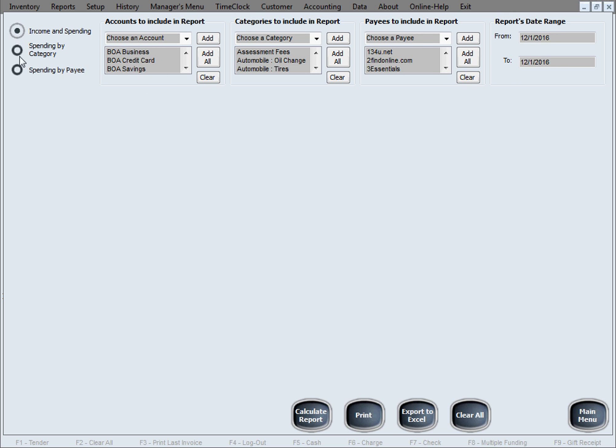And then the format of the report, these three major types. The second one being spending by category means it's not going to give you a line by line transaction by transaction in great detail. But what this one's going to do is it's going to categorize those totals. It's going to group those totals by category.